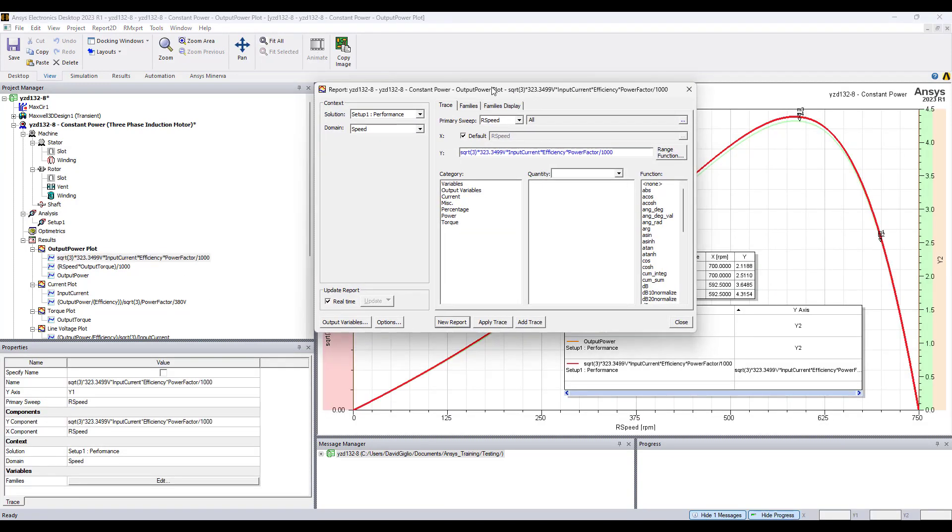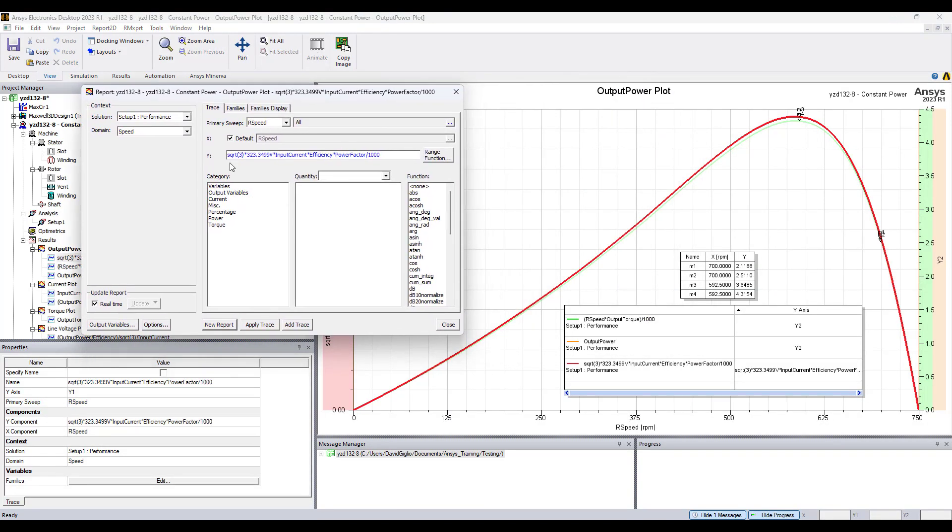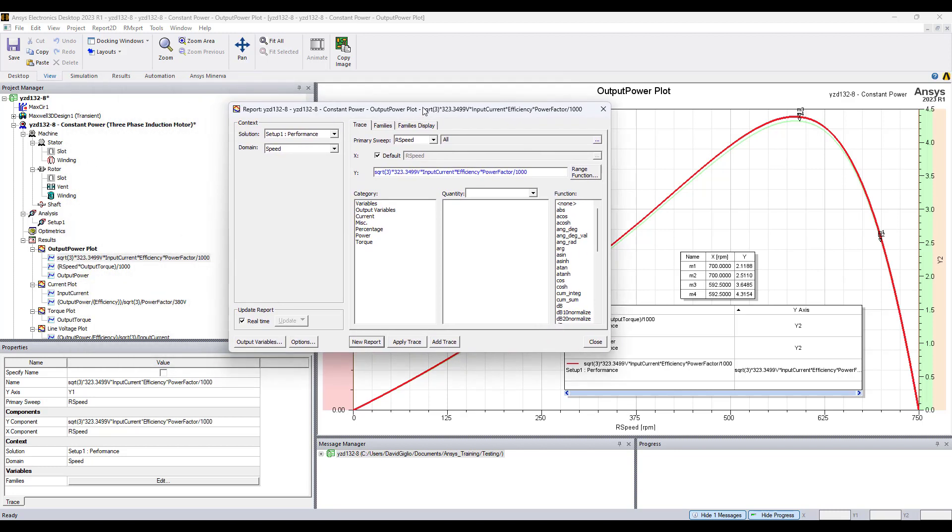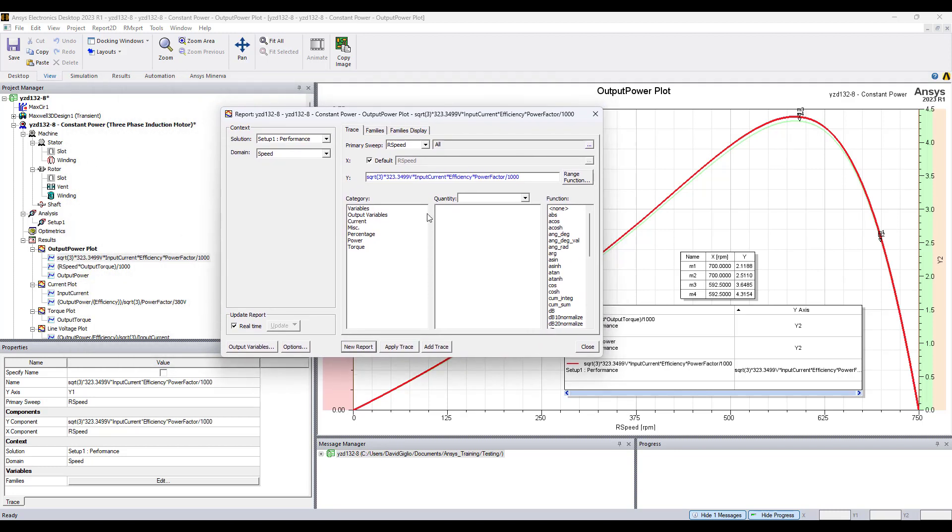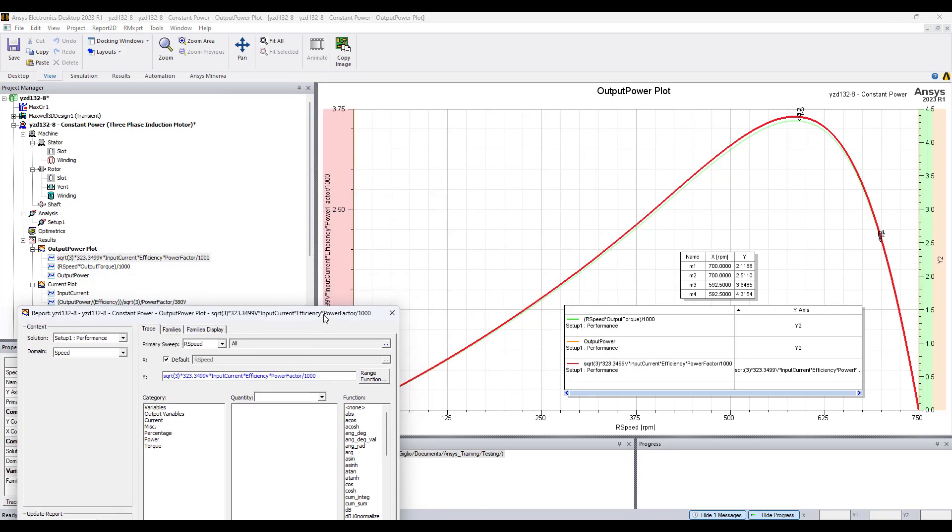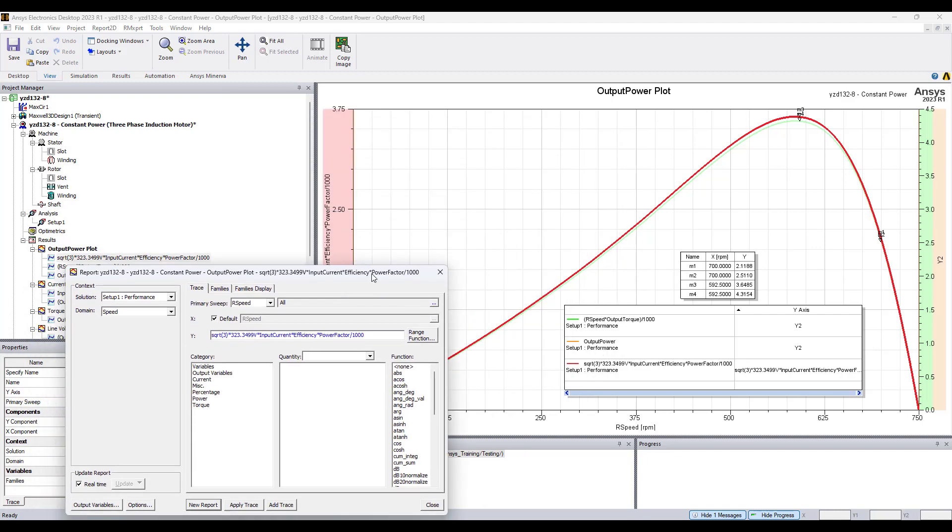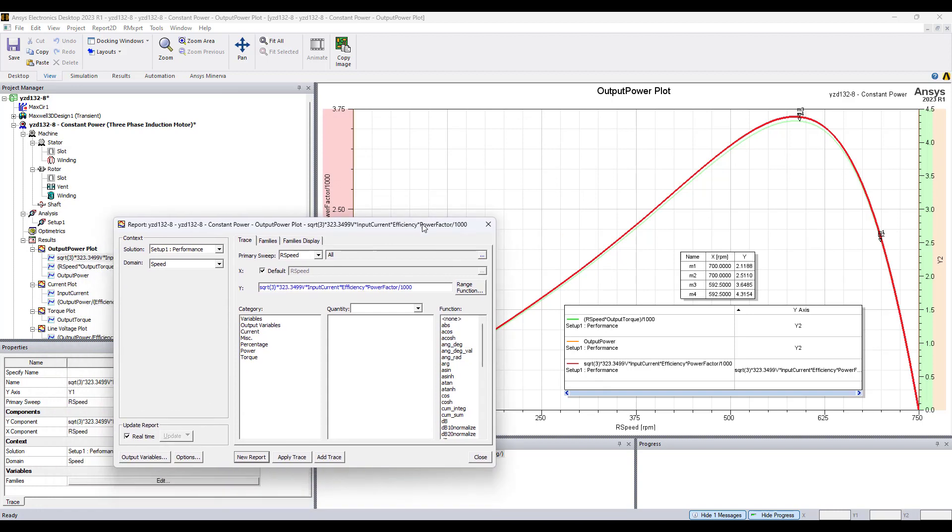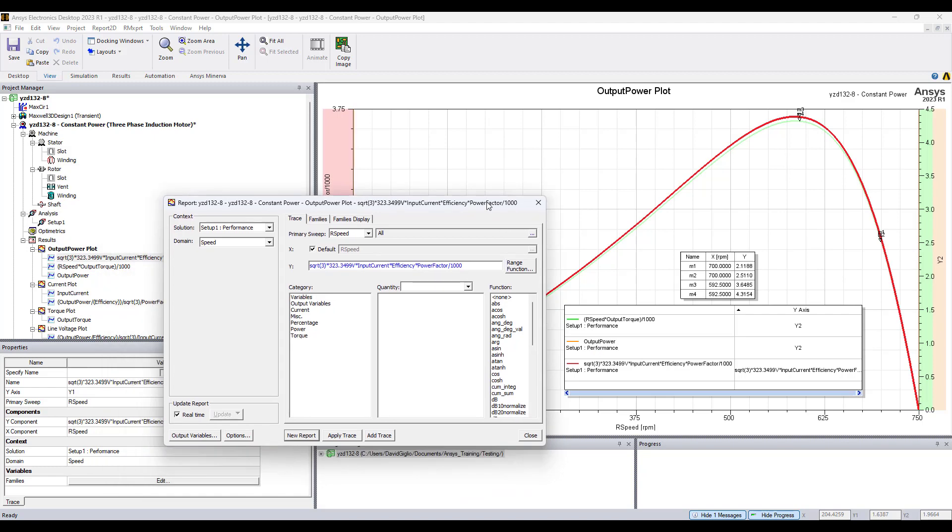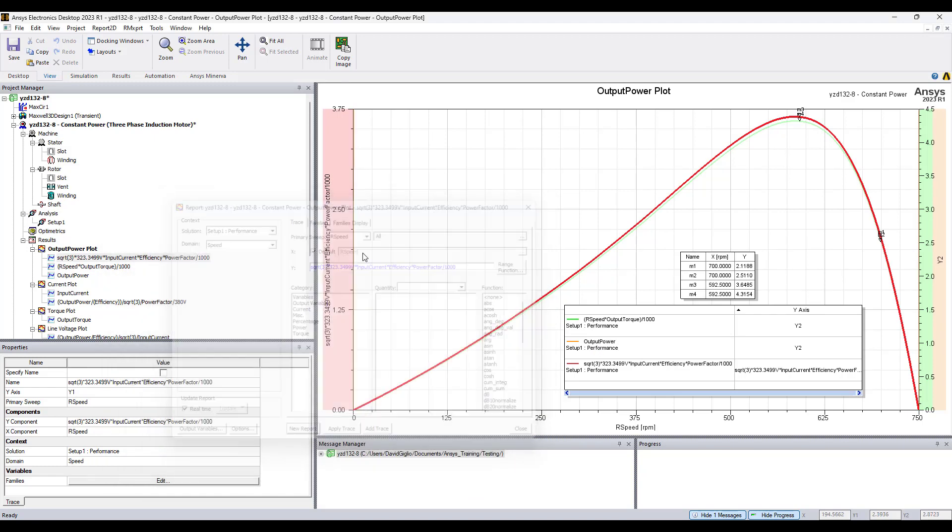You can derive expressions and apply expressions to develop plots. In this example, I use simulation data in an expression to derive a plot for the output power, which is the red curve, and it matches nicely with the output power from the default ArmExpert results.